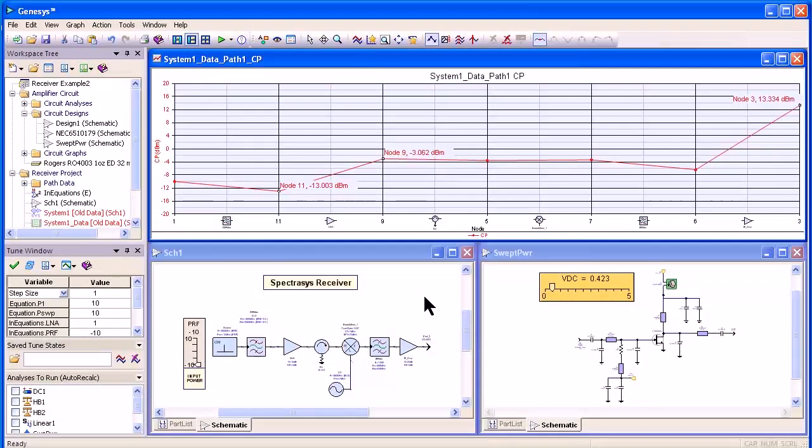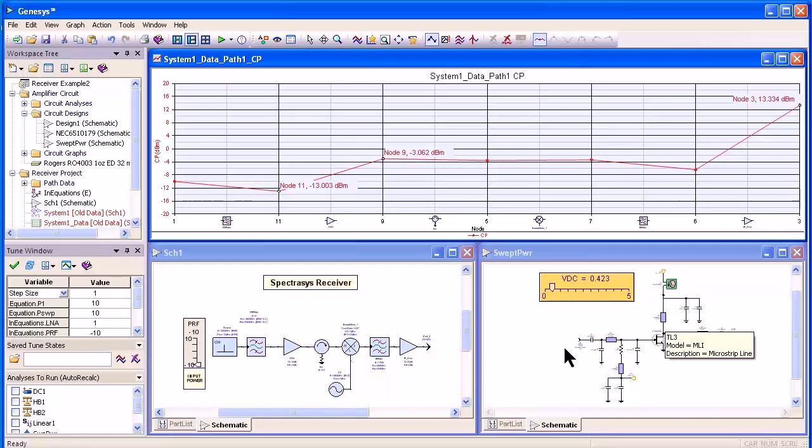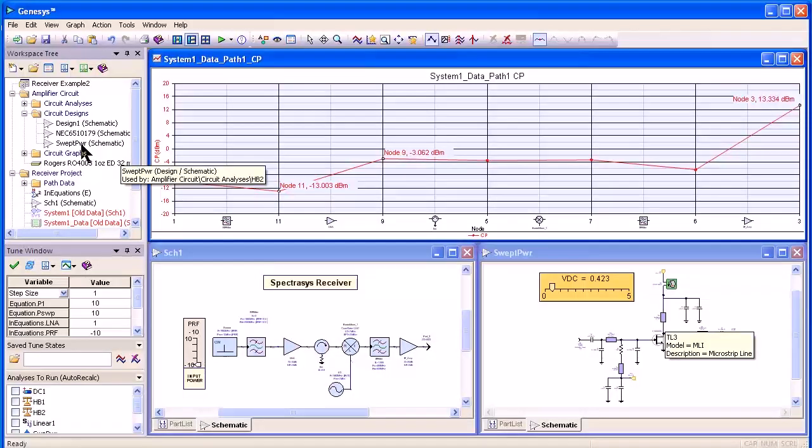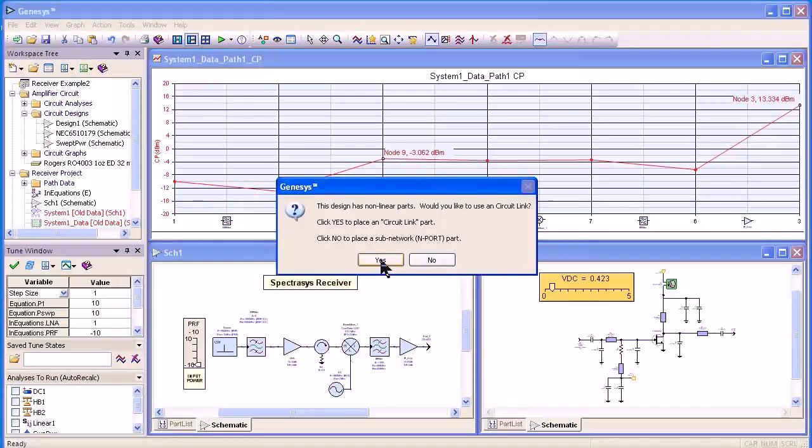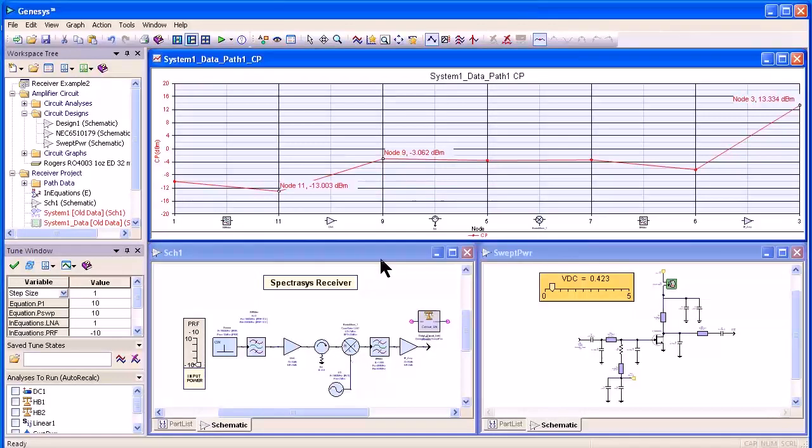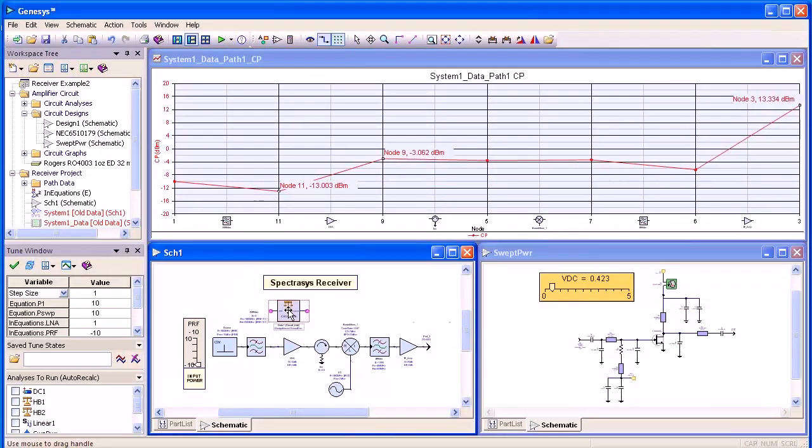New in Genesis 2010 is the ability to use nonlinear circuits at the system level. Here I have our receiver, and on the right I have a nonlinear amplifier called swept power. I can drag this from the workspace tree into my system schematic, and it places what's called a circuit link in the schematic.